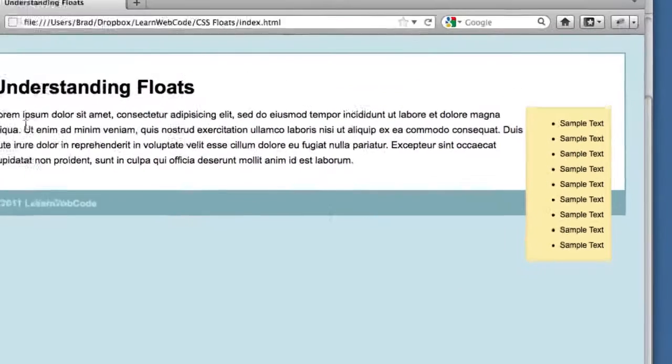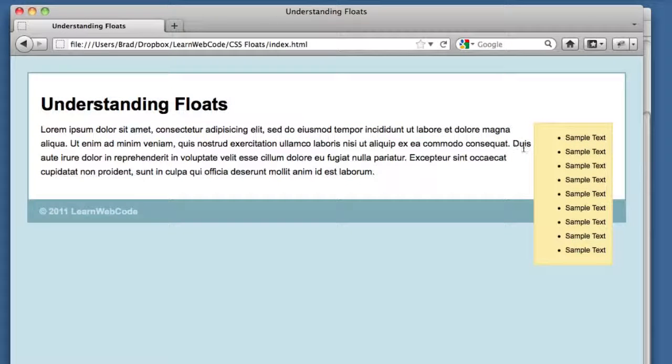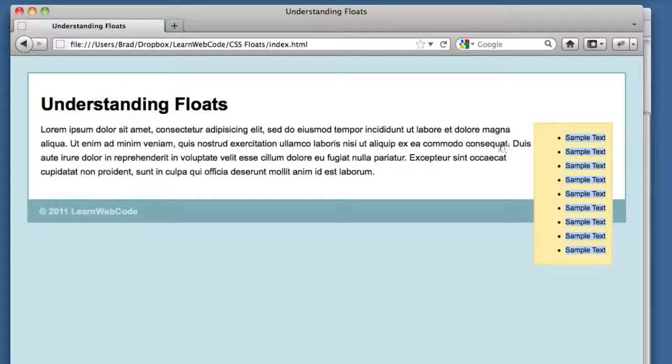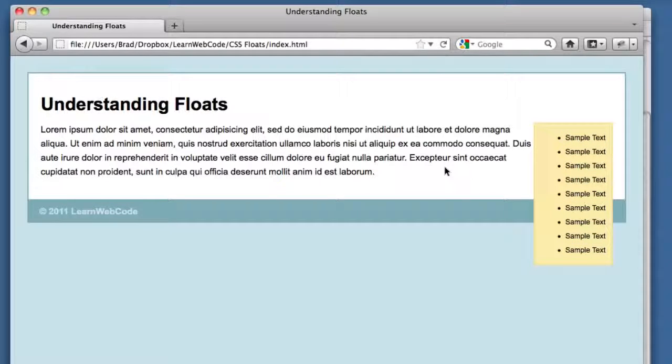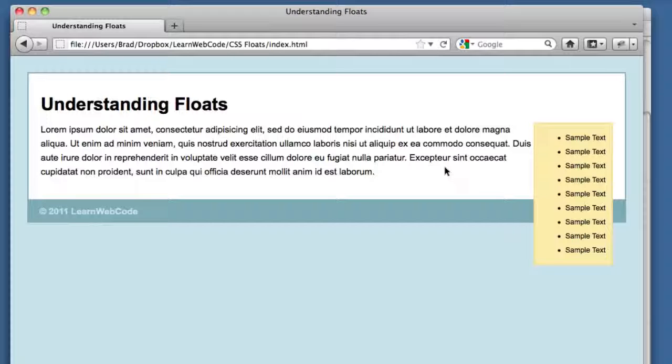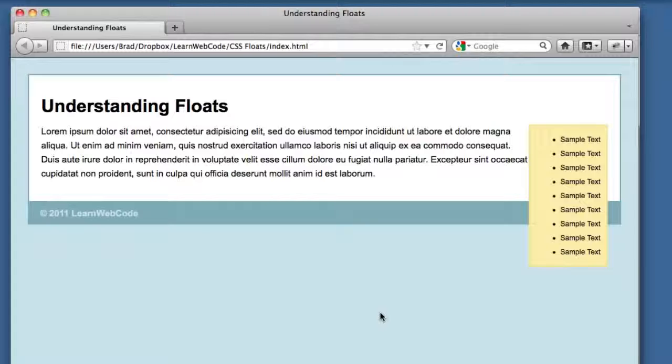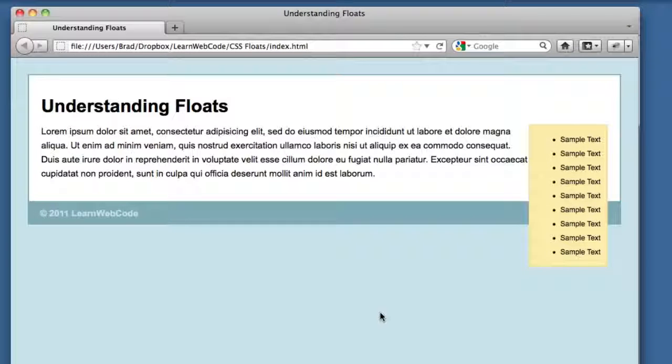In other words, this container div is acting as if this element doesn't even exist - it's been removed from the page flow. So we need to compensate for that, and the way to do that is to clear the floats. That's a term you're going to hear a lot about in the future - clearing the floats. There are many different ways to clear your floats. We're going to start out with the simplest way.